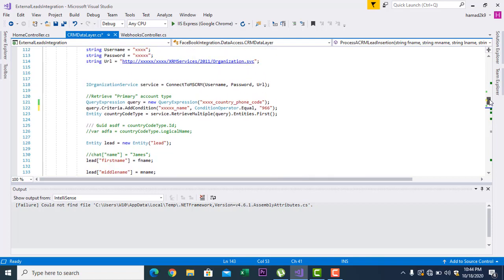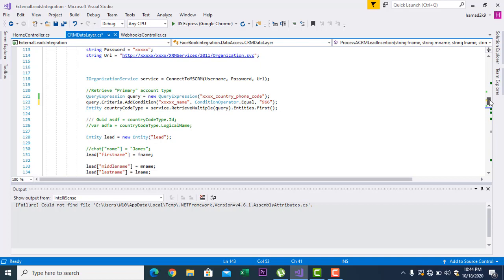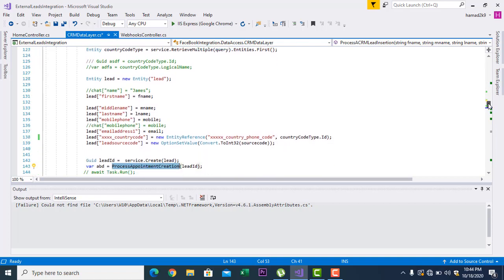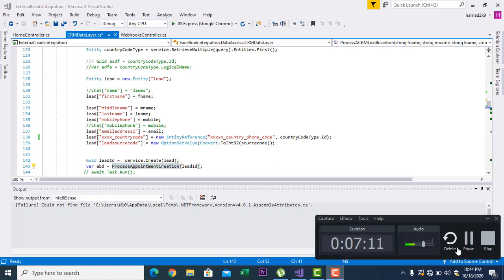So that's it for today. I have discussed how to connect to CRM in the previous video, and in this video I have discussed how to create a lead and how to perform CRM CRUD operations on any entity. I hope you liked the video — please like and subscribe to my channel for more videos. Thank you very much.